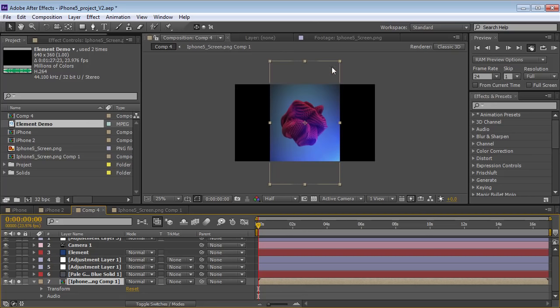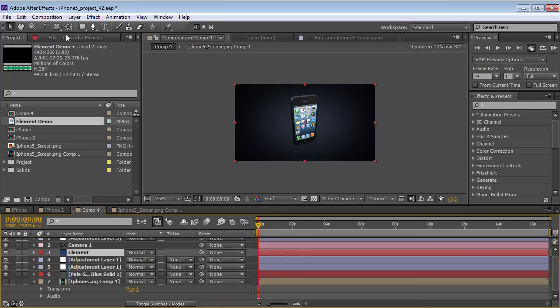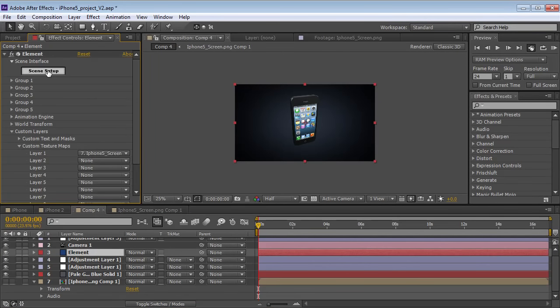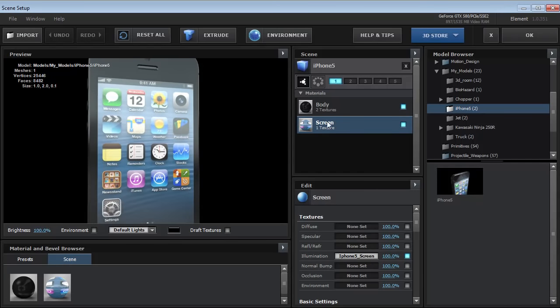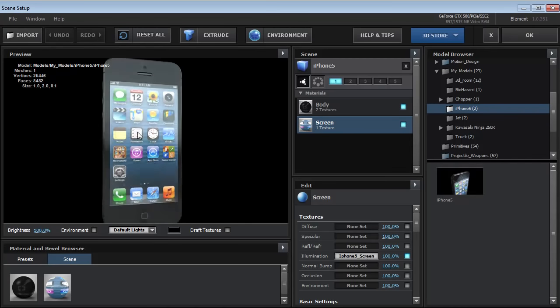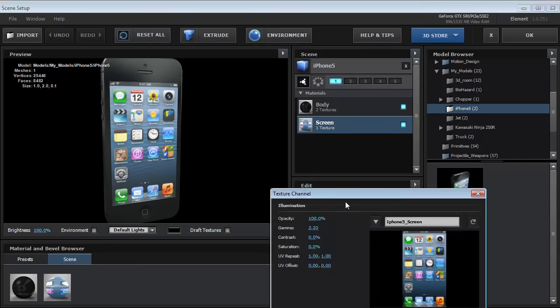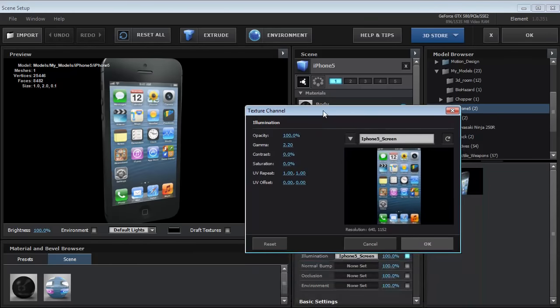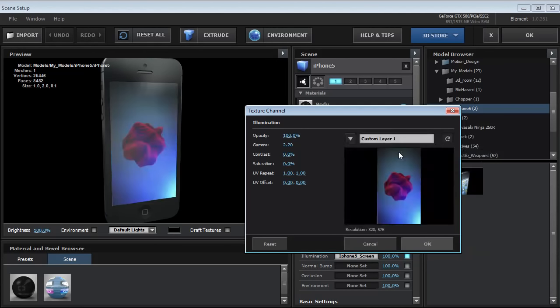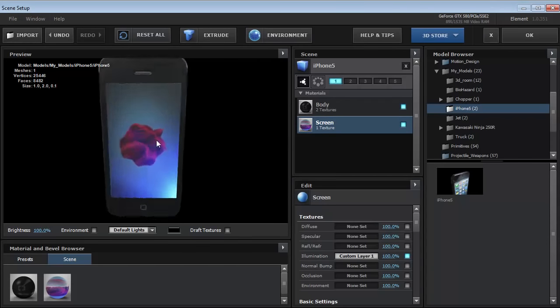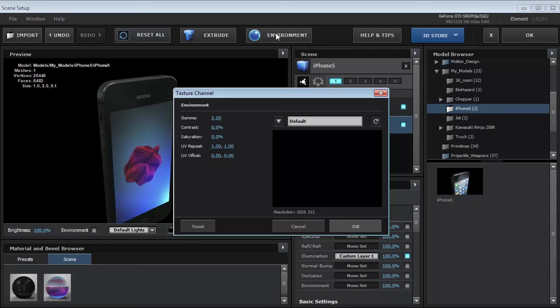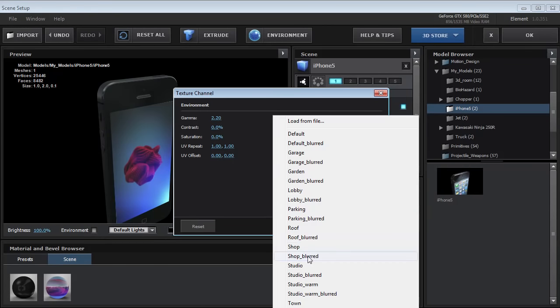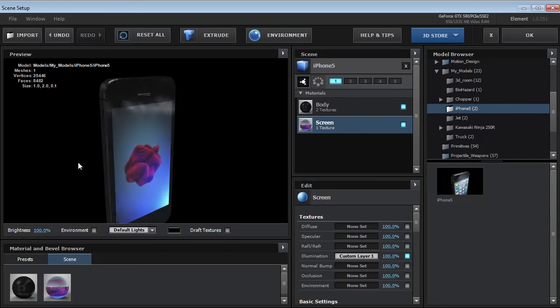So now what we want to do is map this onto the iPhone screen. So we'll go into element, open up the scene setup, and then on the screen layer, what we have set up is the illumination channel. So the illumination channel makes it so that if there are no lights in our scene, it's still illuminated from the backlight. So we'll go into that illumination map slot, and we can change the texture. So we could load an image, or we can set one of our custom layers. So if we click on that, now we've loaded that into our screen layer. Very cool. Another quick thing is that we can change the environment reflection. So we could do a studio background, which just has some nice specular hits, and we could hit OK.